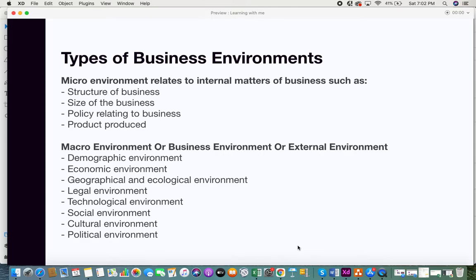The next factor is the technological environment. Every business uses some sort of technology, and technology is continuously being upgraded and innovated. Companies need to adapt to new technologies because customers also want the latest and best technology. Companies have to keep upgrading themselves to new technological factors, because if you're technologically backward, at some point no one is going to prefer your product or service. So the technological environment is also very important.